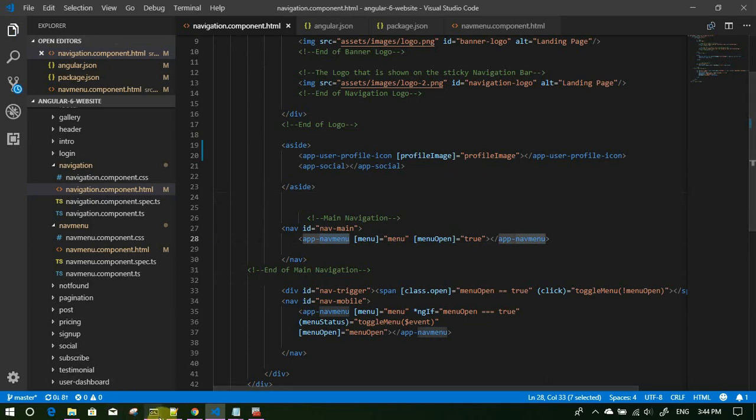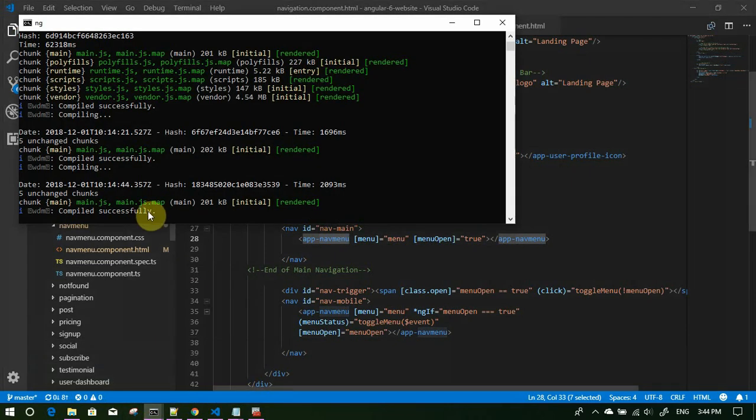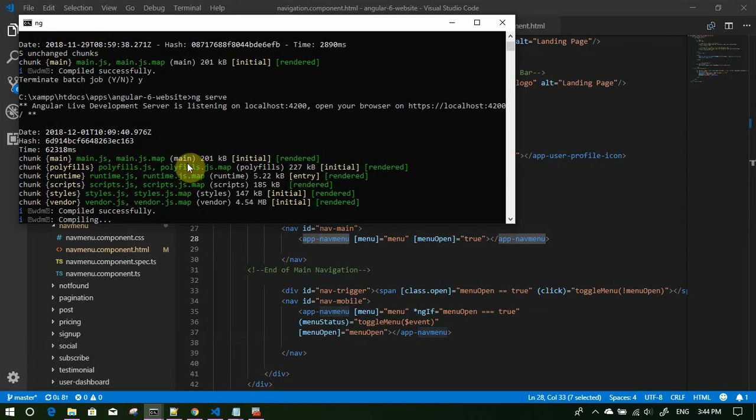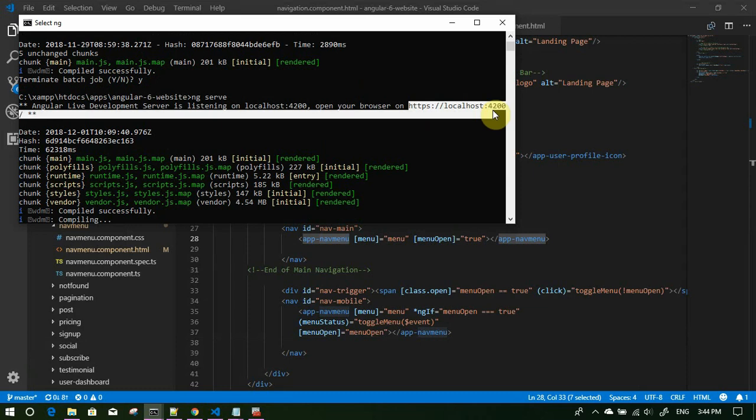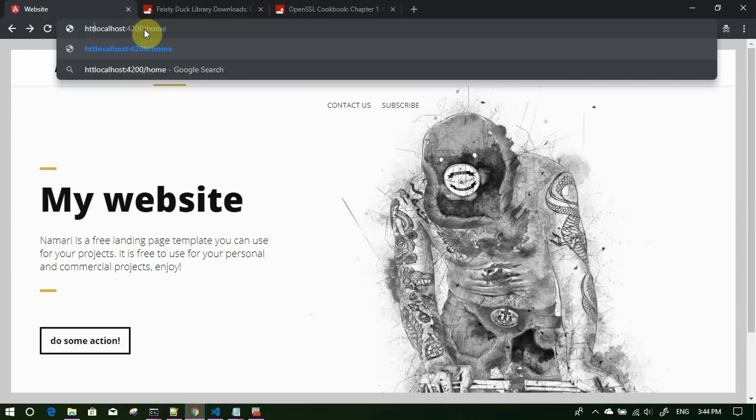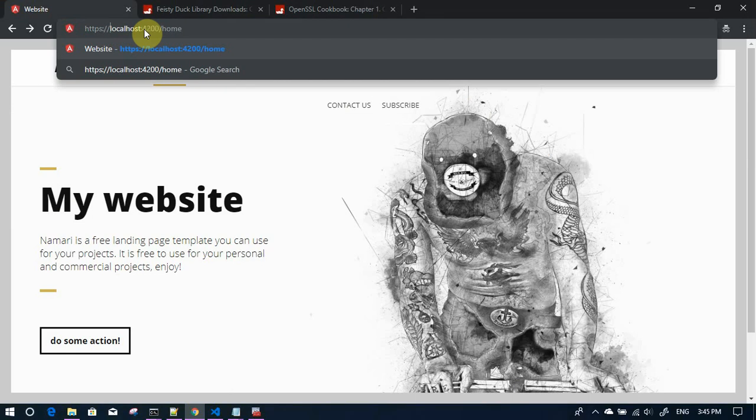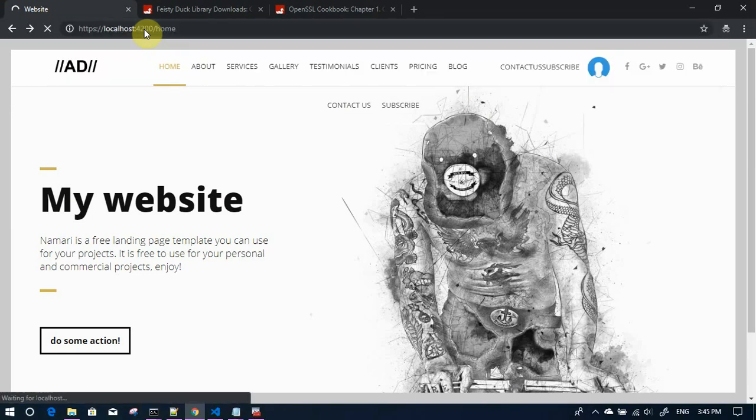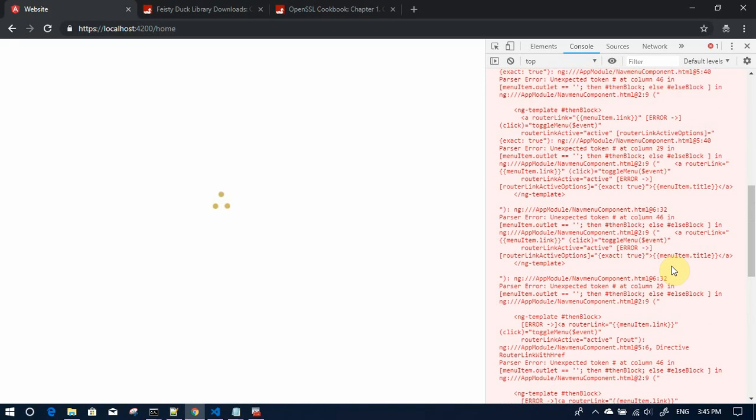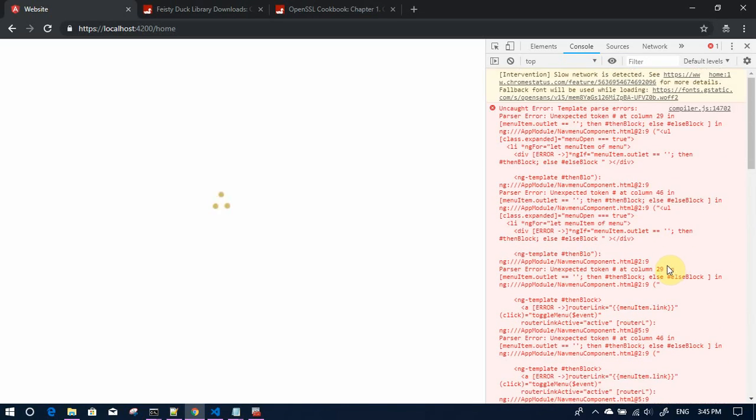Let's see the progress. It is compiled successfully and if we scroll up it is now running on HTTPS. Let's reopen. Let's see if there is some error or something. You see no error, nothing, but website is not running. Let's see if there is some error. Unexpected token hash at column.